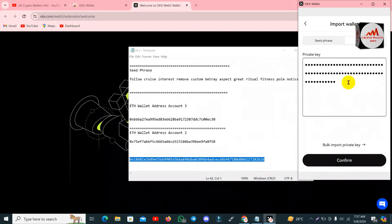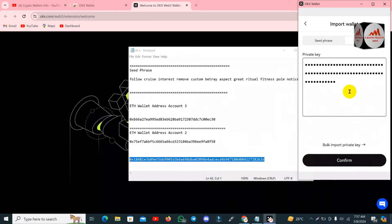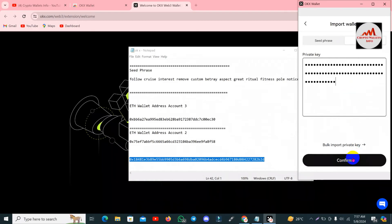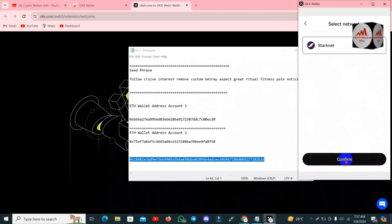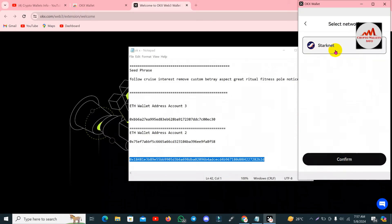You can see I have pasted the private key. If my private key is correct, the next option will be shown in front of me. Going to click on the 'Confirm' button. Now you can see a network selection screen — simply click on 'Confirm' again.